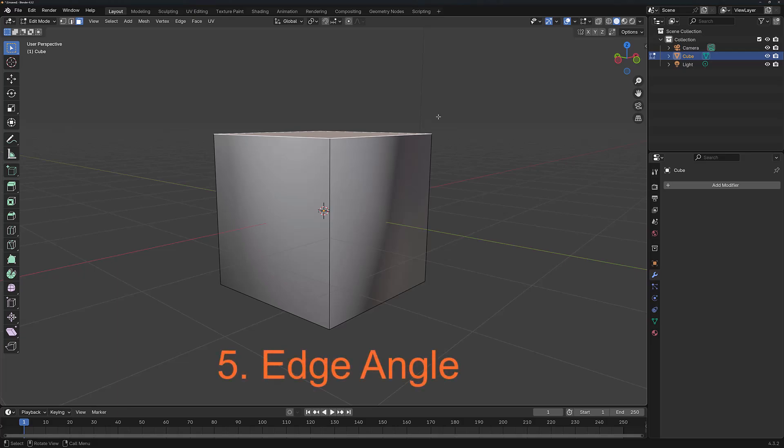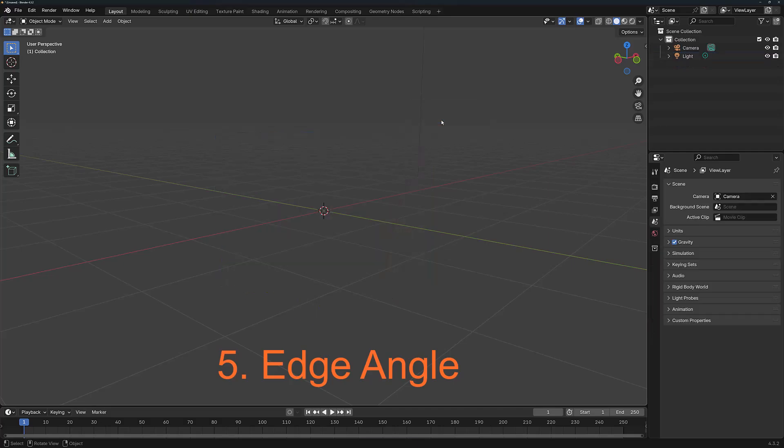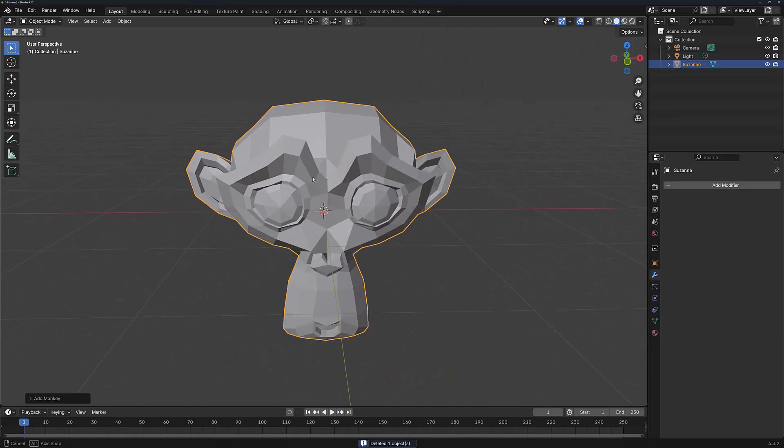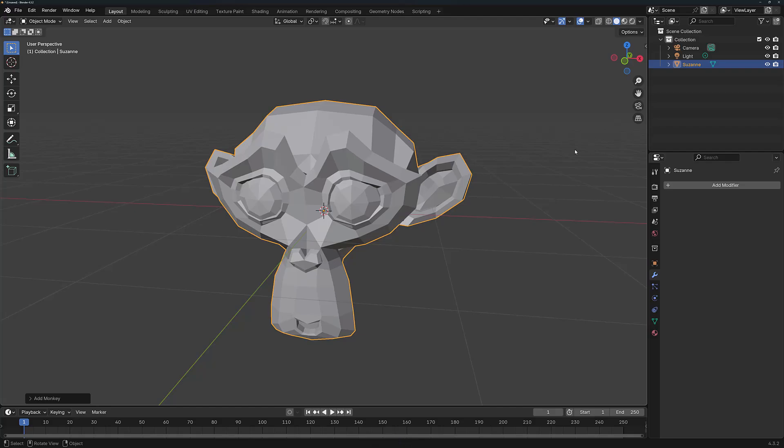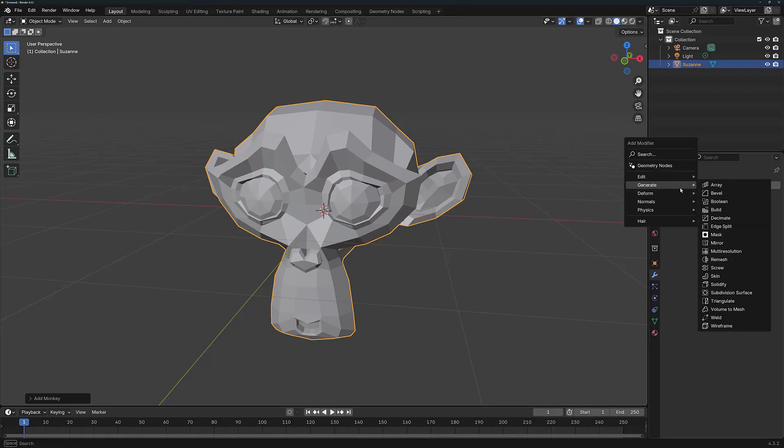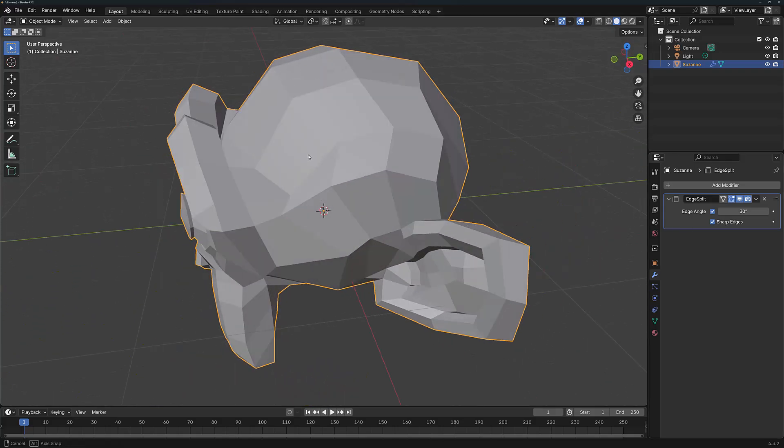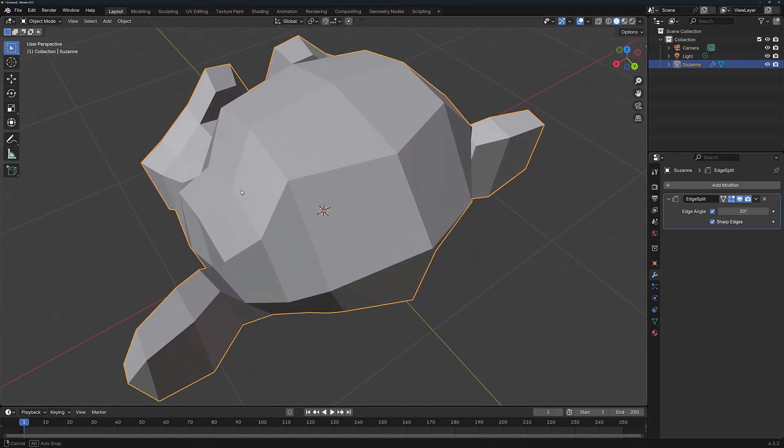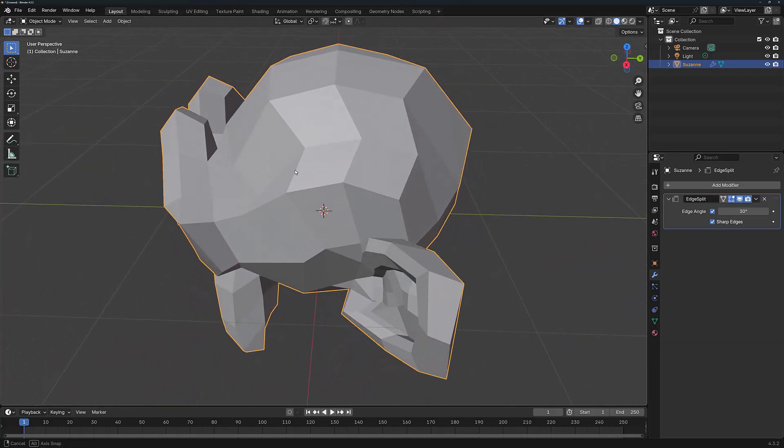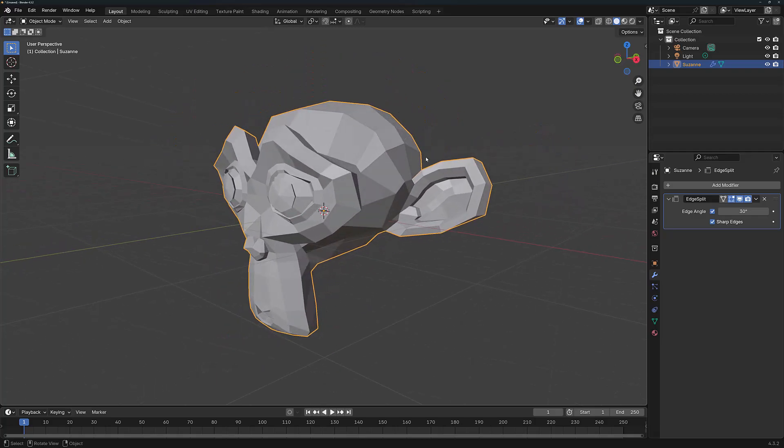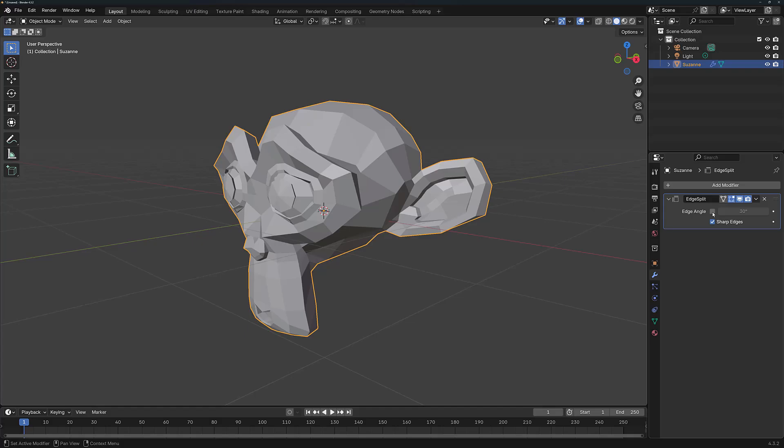Let's return to the modifier itself with a different example. So I'm just going to add Suzanne the Monkey. And from here, we're going to add our Edge Split modifier. Now again, we don't really see any difference visually with our geometry, but what we can do is we can manipulate the effect of the Edge Split modifier with the Edge Angle parameter. Now for this to work, you first of all need to enable this parameter with this checkbox. And then from there, you can manipulate the angle limit.